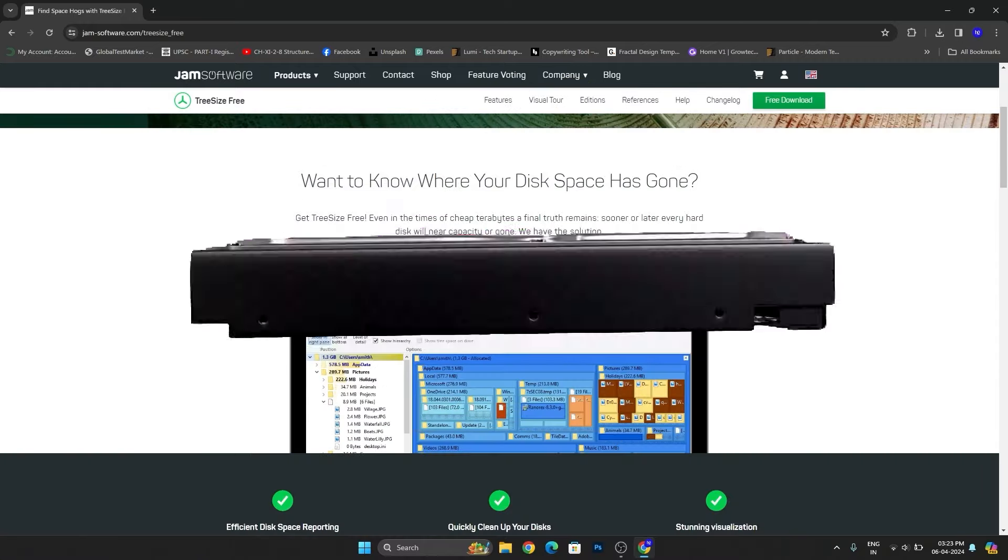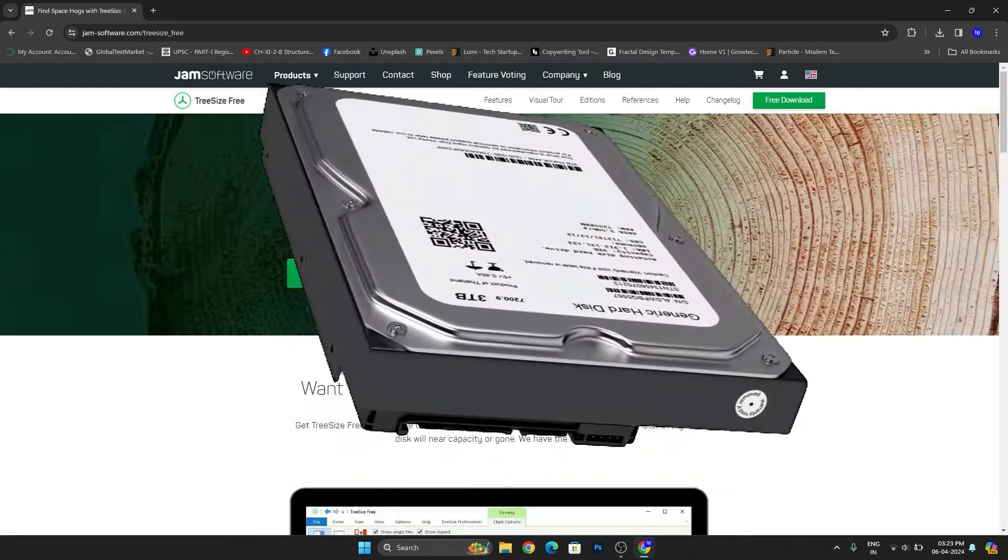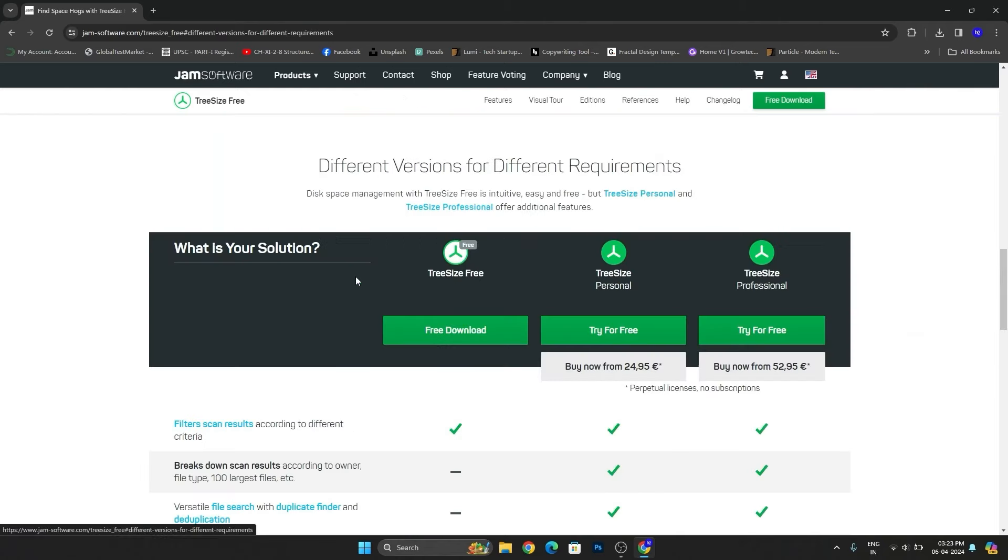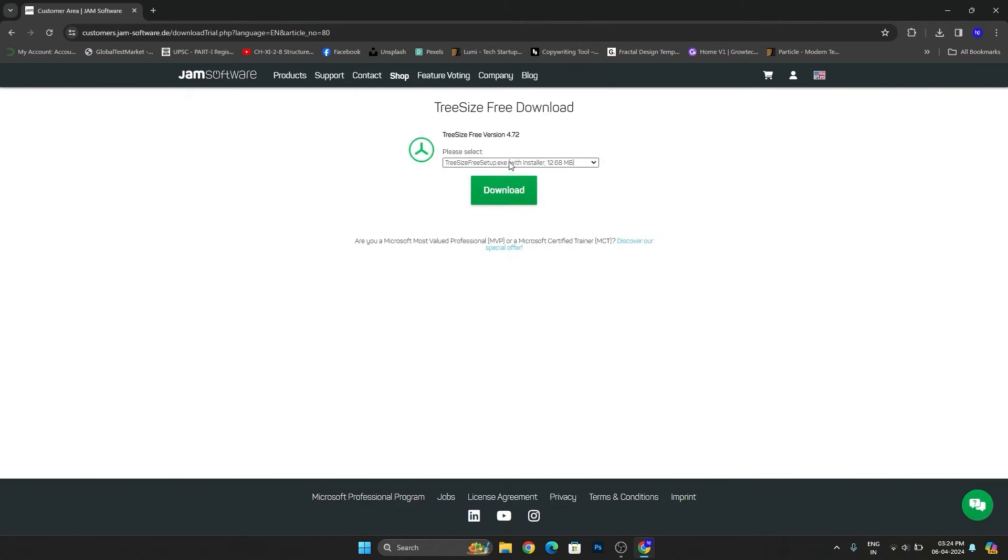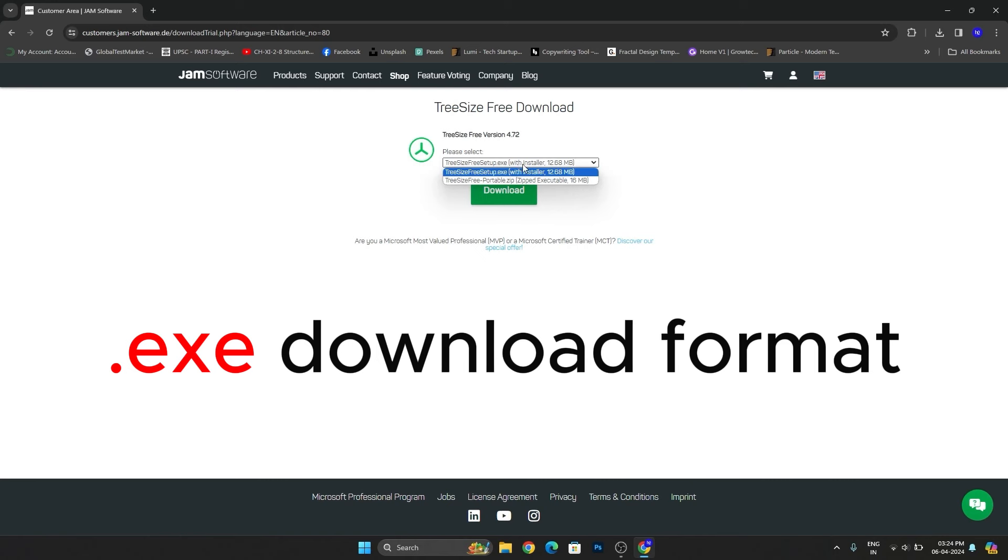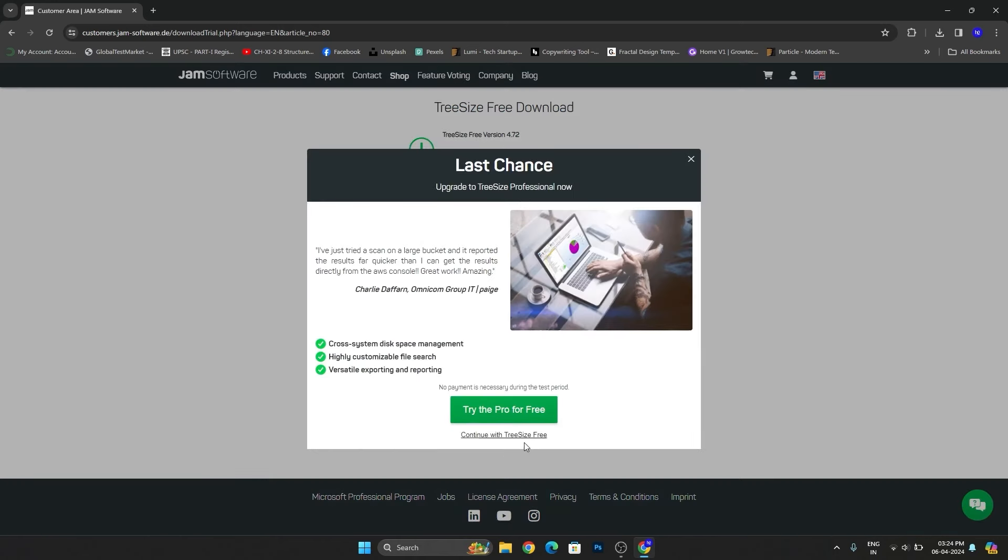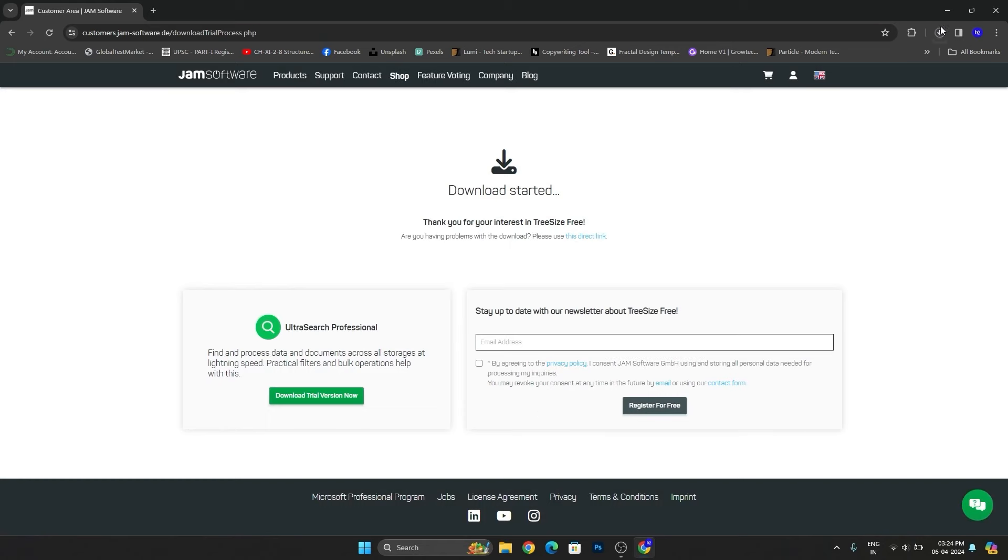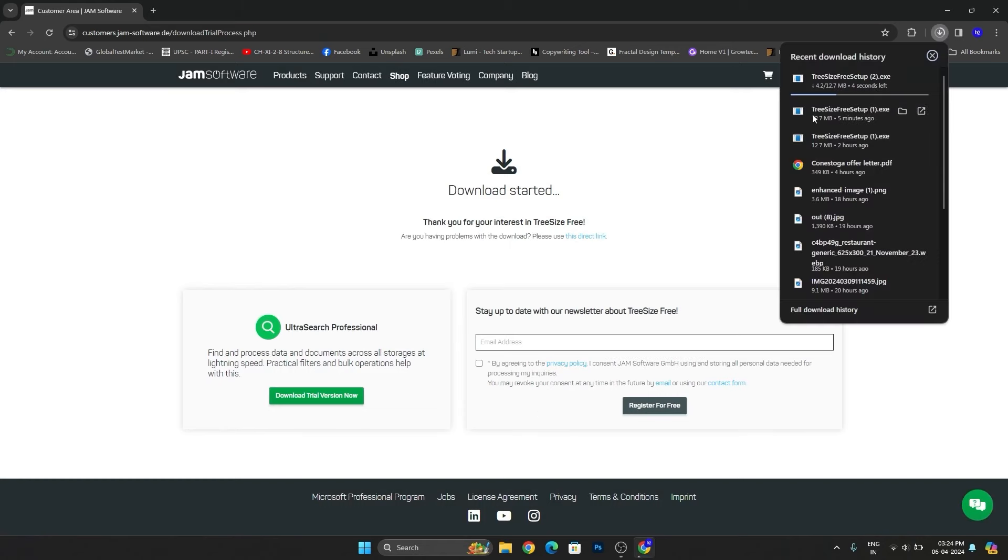Let's download this. Simply click on the free version free download. After that, select the exe format folder, click on download, and click on continue with TreeSize Free. Now this software is downloading.